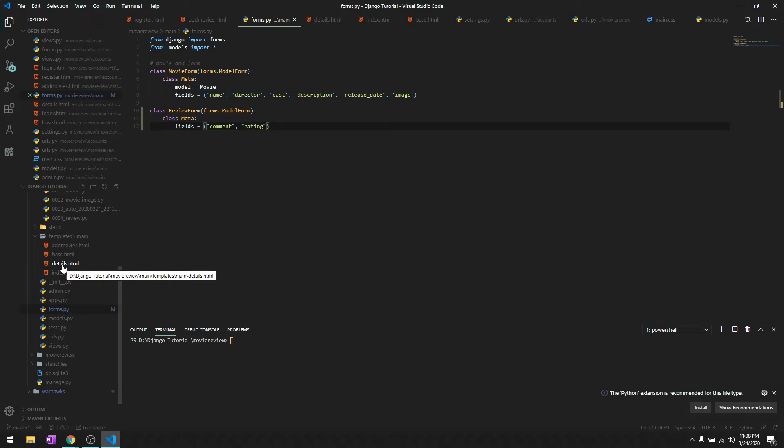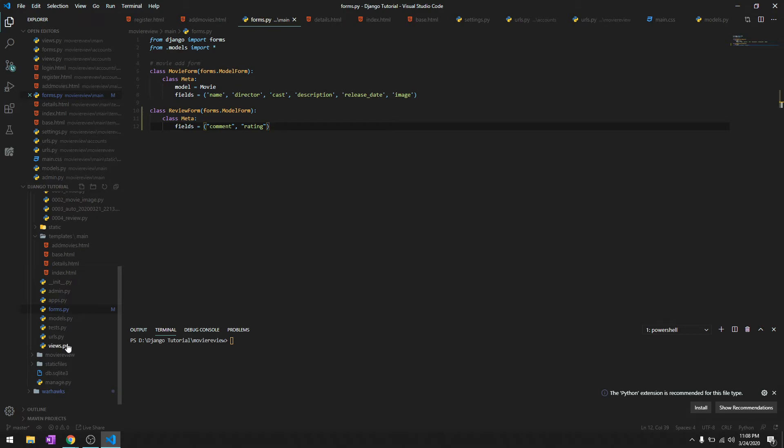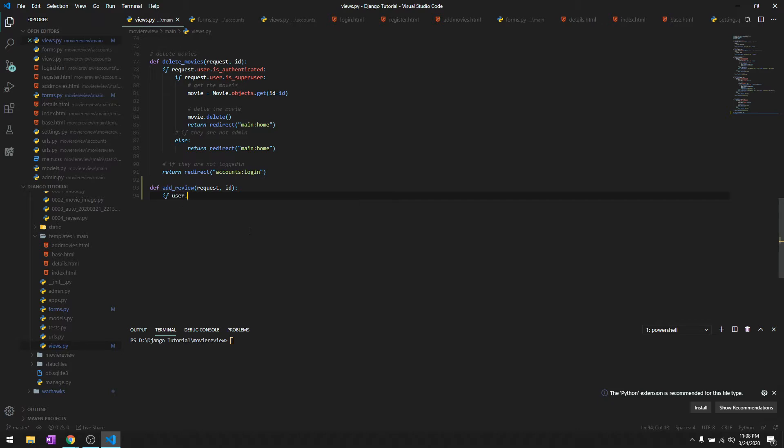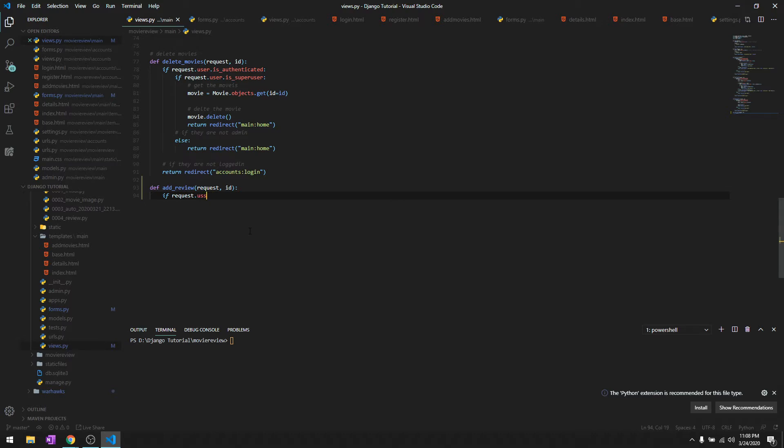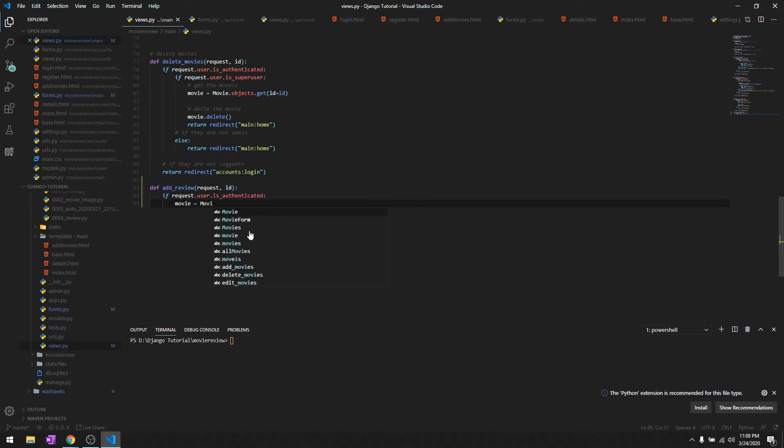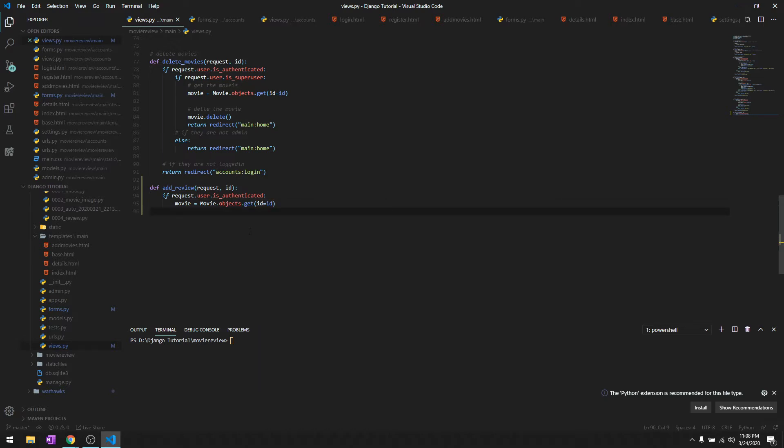We'll create a view, define add_review, taking request and the movie ID since we're adding one review at a time. We'll start by checking if the user is authenticated - request.user.is_authenticated. We'll get the movie we're going to review: movie = Movie.objects.get, id equals id.